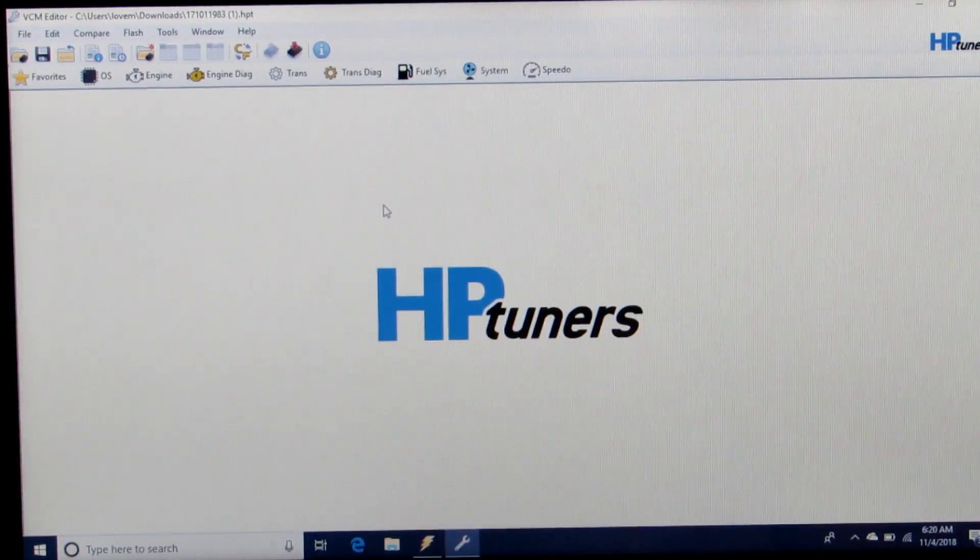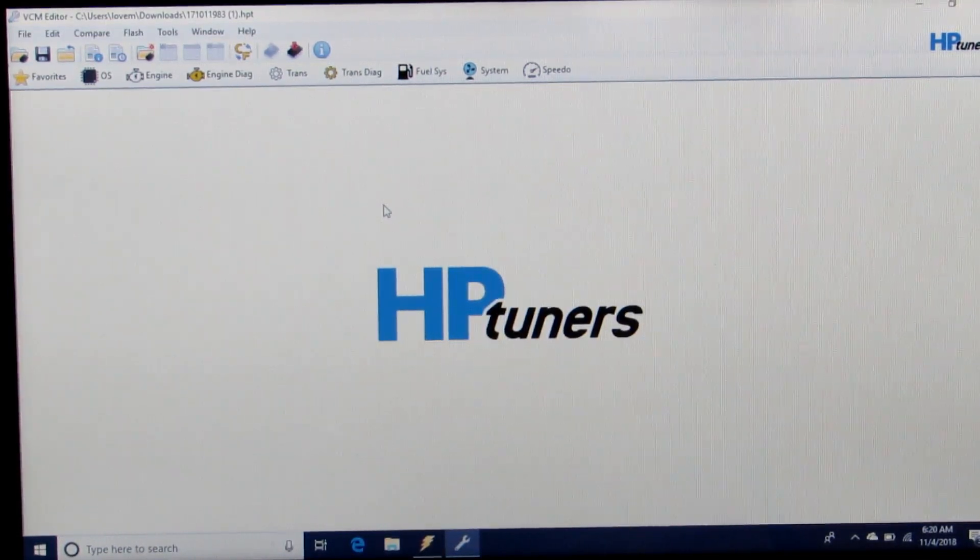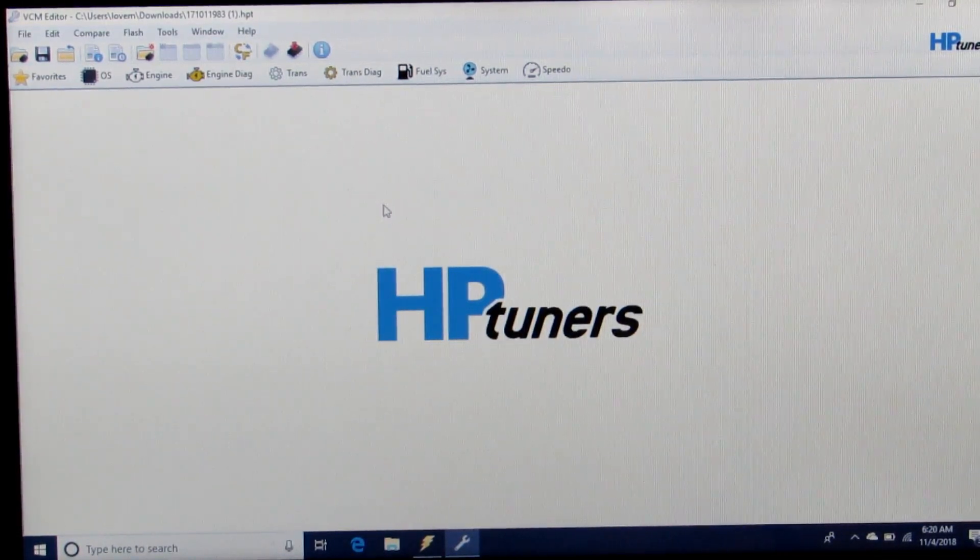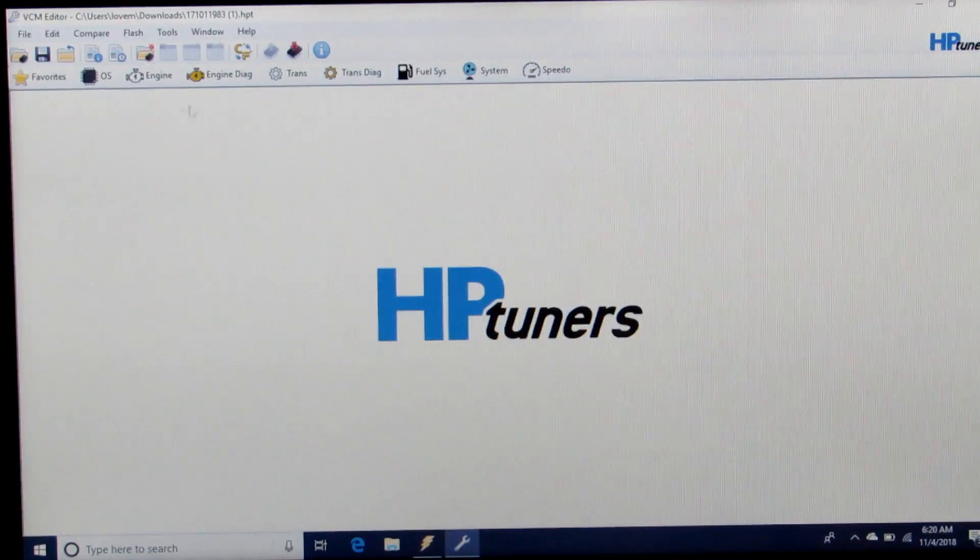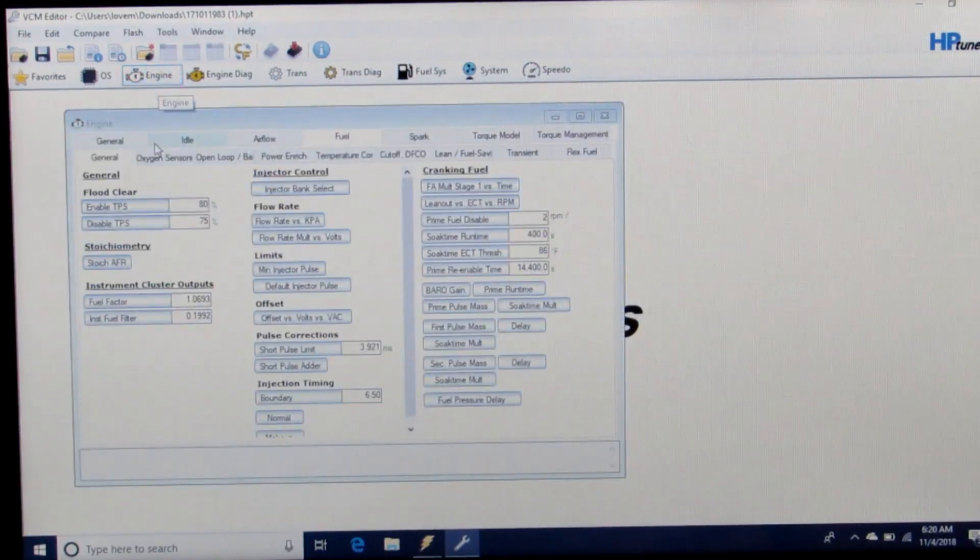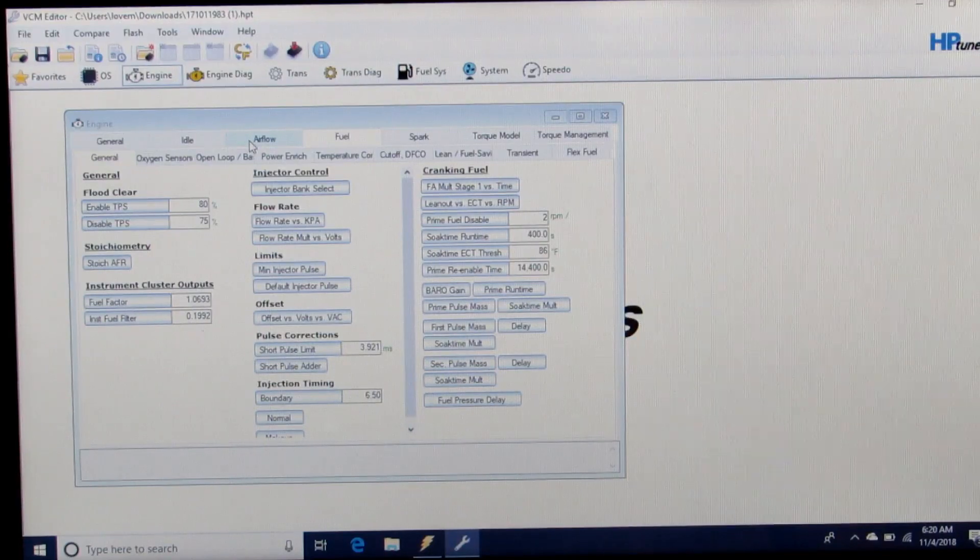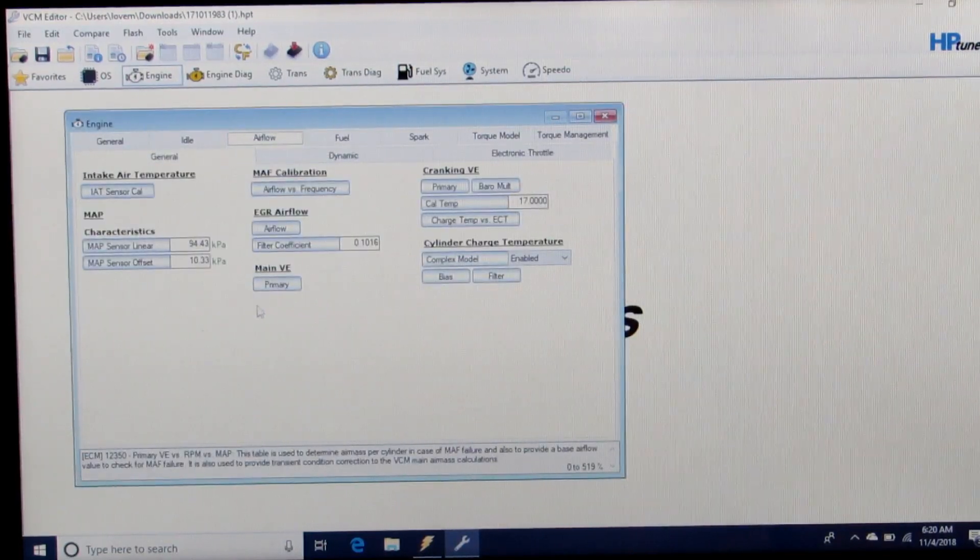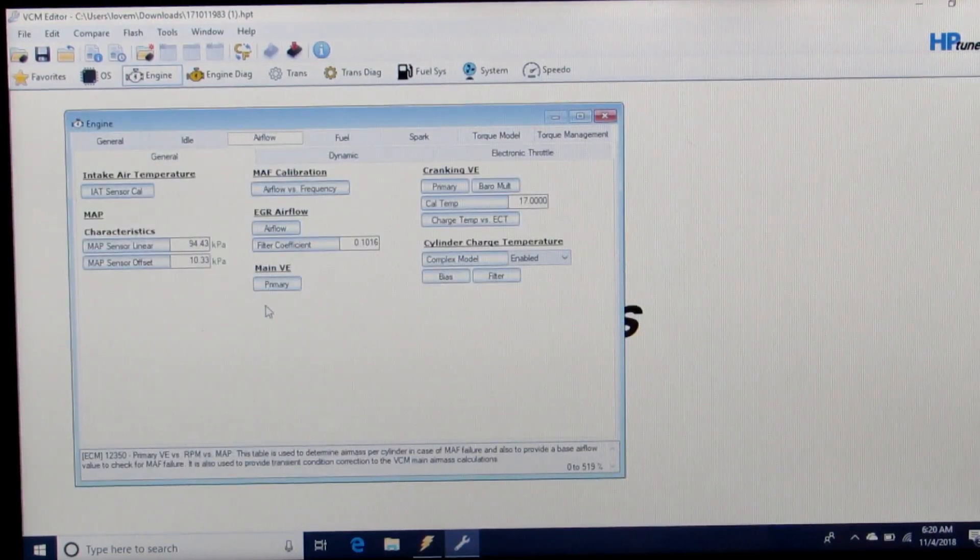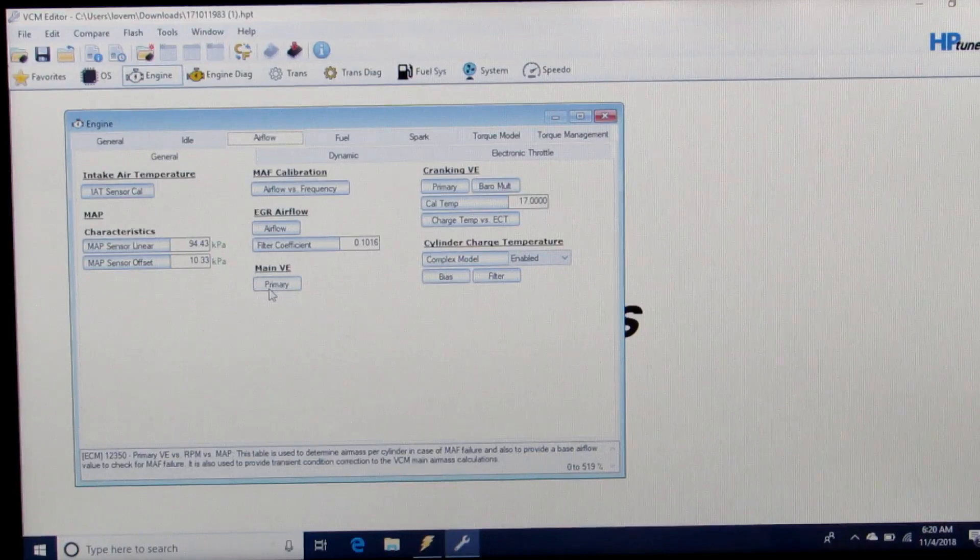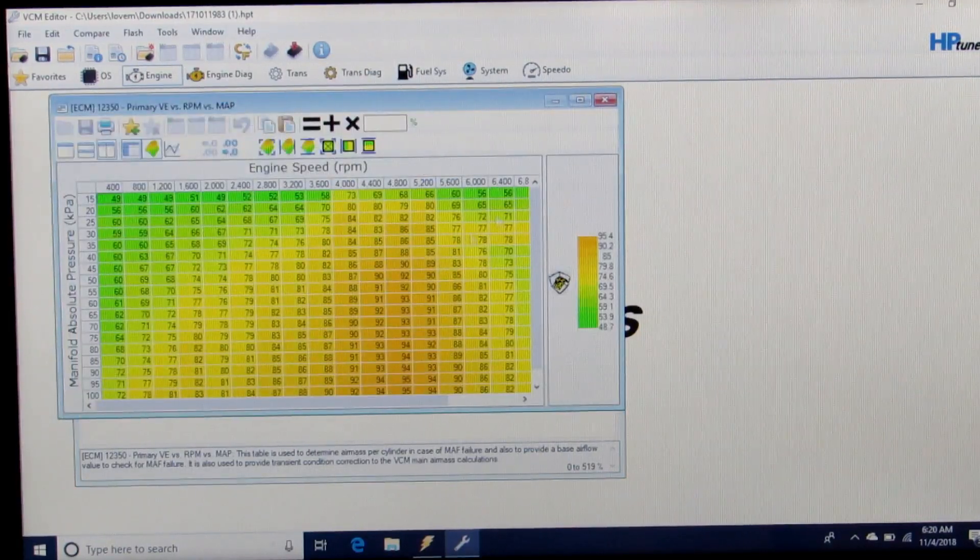The first thing we're going to look at is the actual VE table in the tune. We're going to go to Engine, Airflow, look at Main VE and hit that primary button.